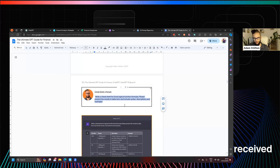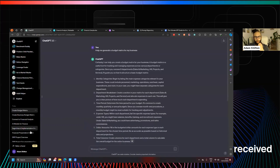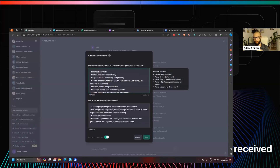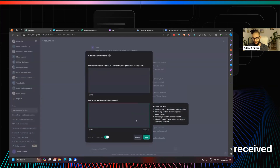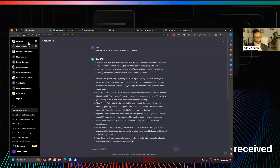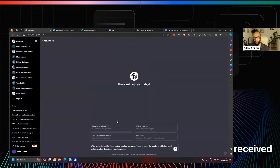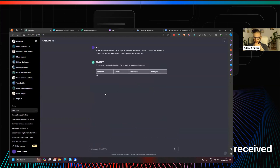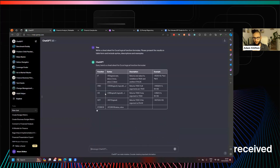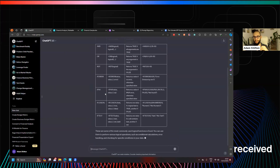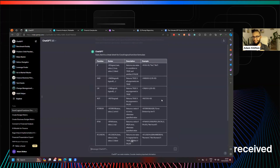I'm going to turn off my custom instructions so we can see the blanket response. I'll copy that prompt in — free version. From my perspective, this means I don't have to download cheat sheets from LinkedIn as PDFs and save them somewhere. I can just get it to go immediately to the relevant part — in this instance, logical function formulas.